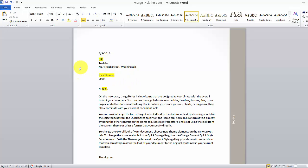Hi everyone. In this video I'm going to explain how to insert address blocks, set the first name and last name, select the greetings, and match the fields. I'll show you the simple way for merge mailings.